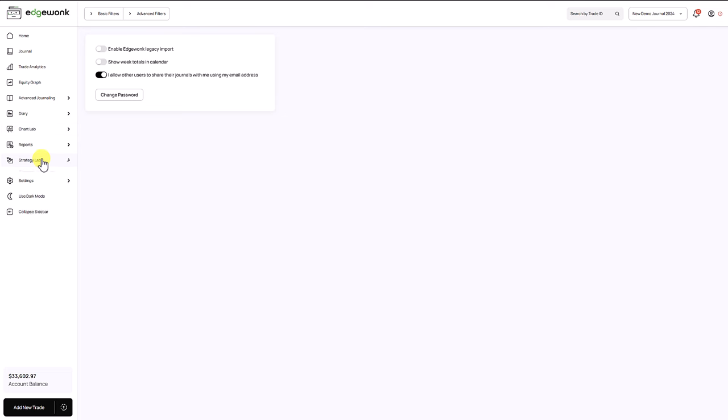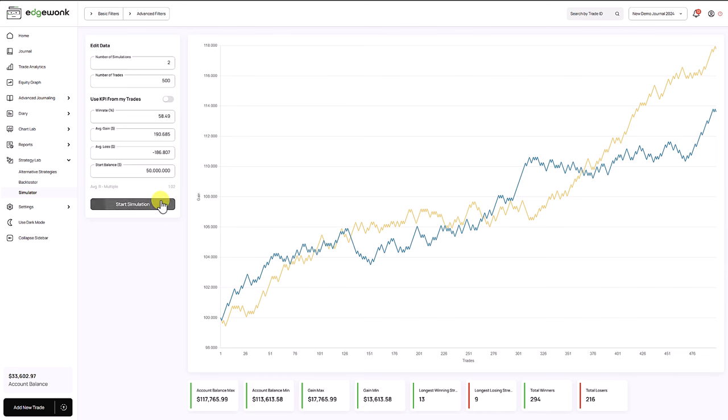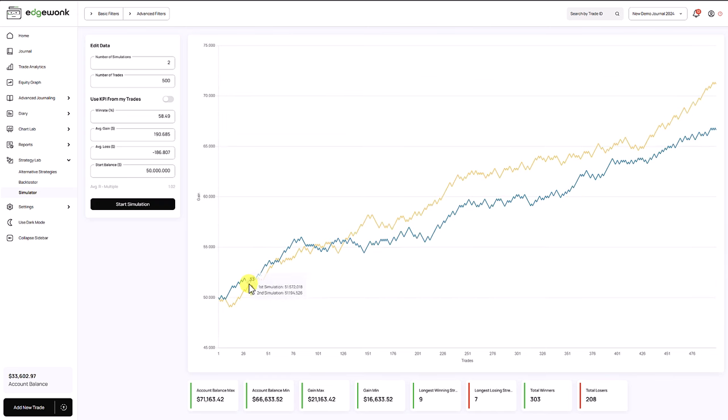When we go to the strategy lab and then to our simulator, we have now made the start balance field editable as well. So if you tick this box here you can see you can edit all of the other input fields for win rate, average gain, average loss, and now with this update you can also change the starting balance where the simulator will start its simulations.